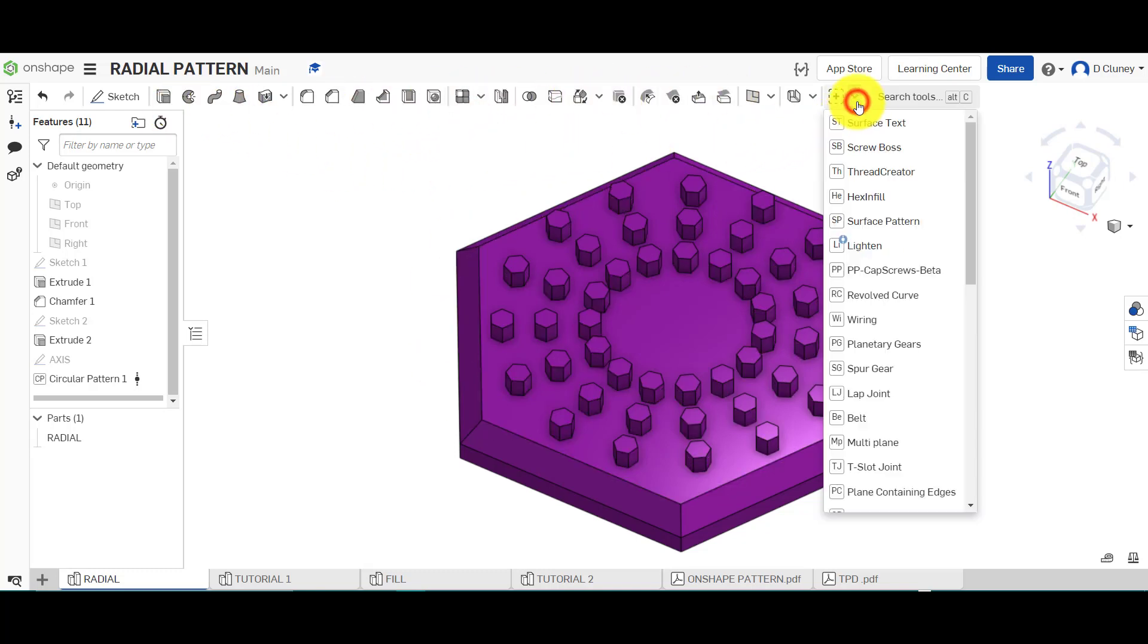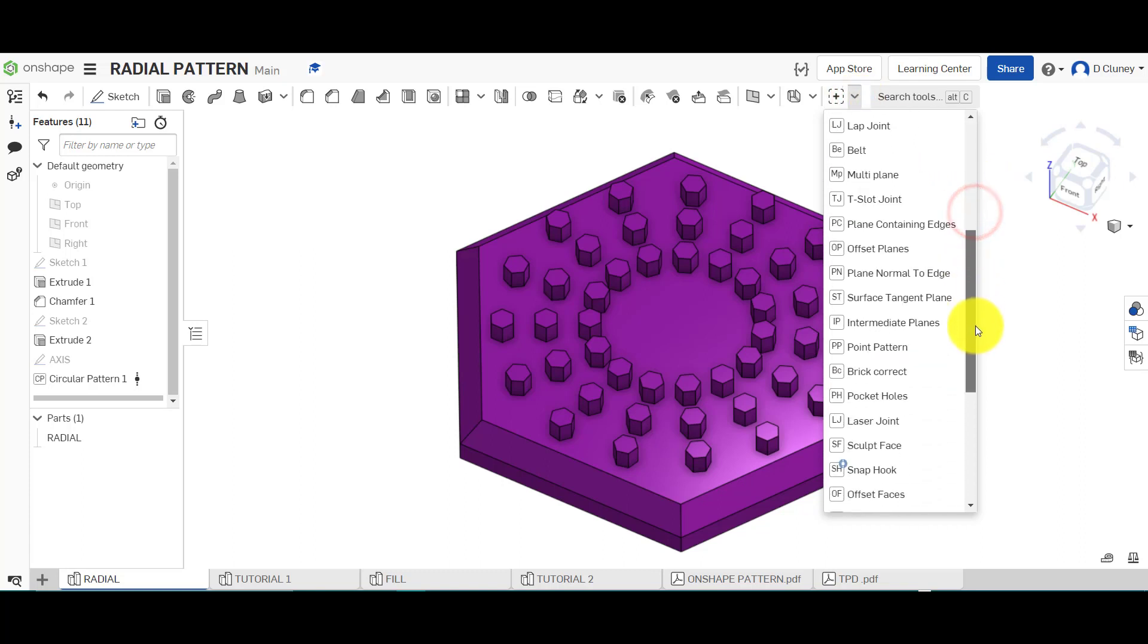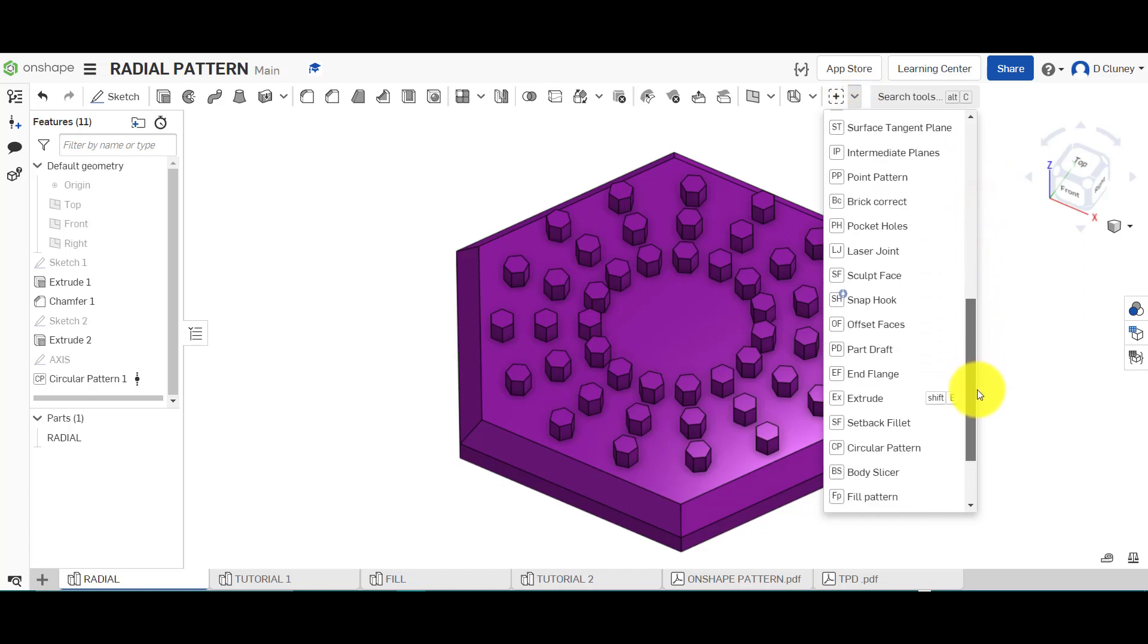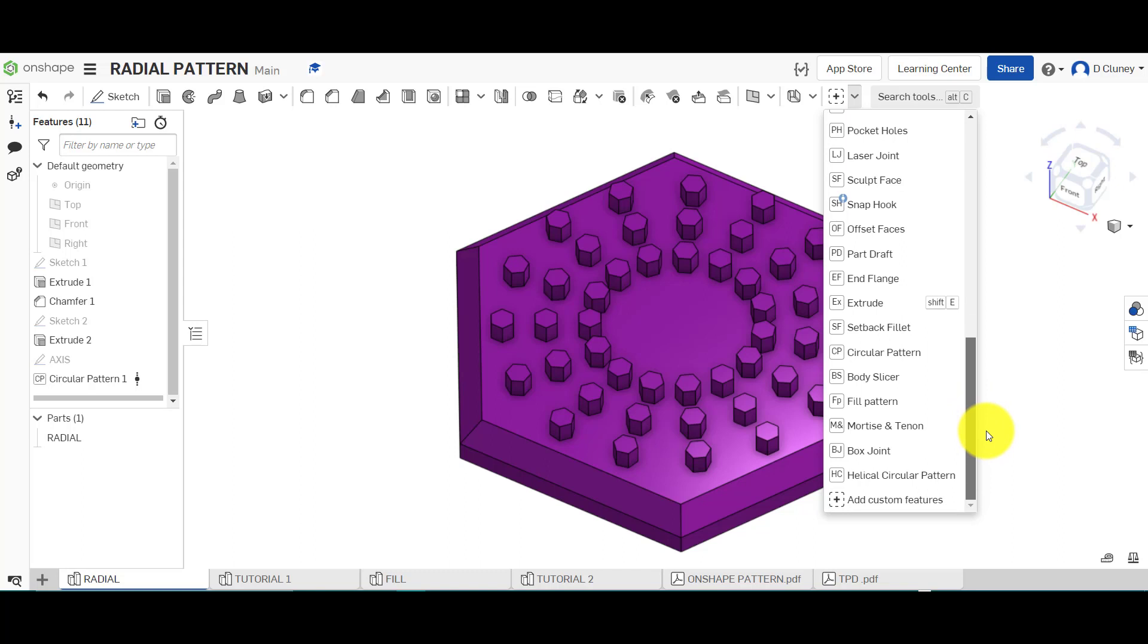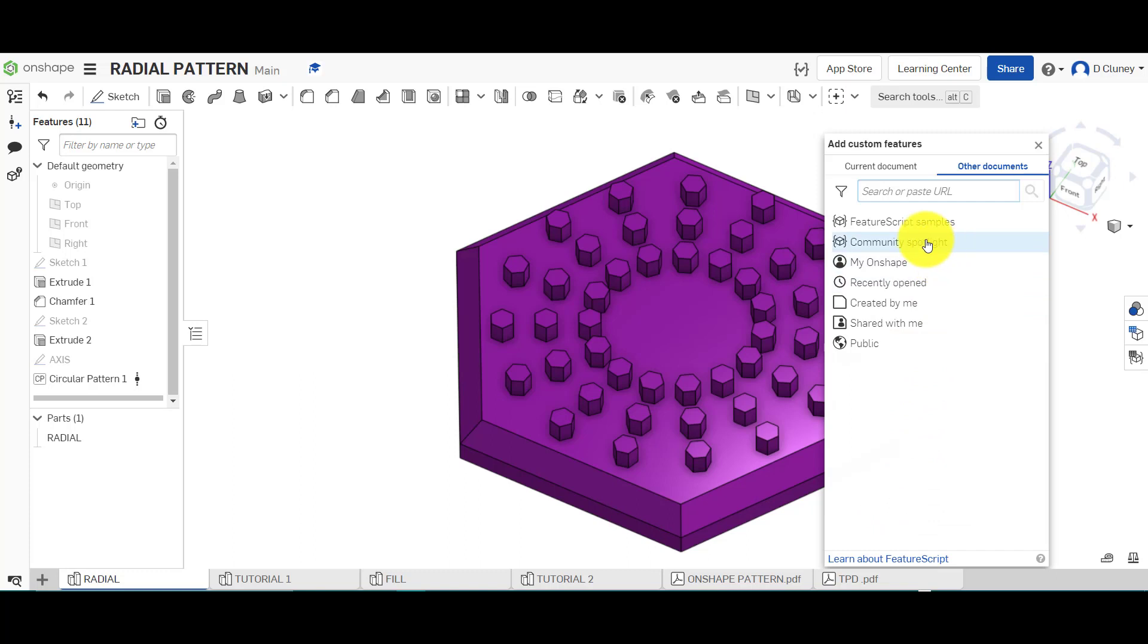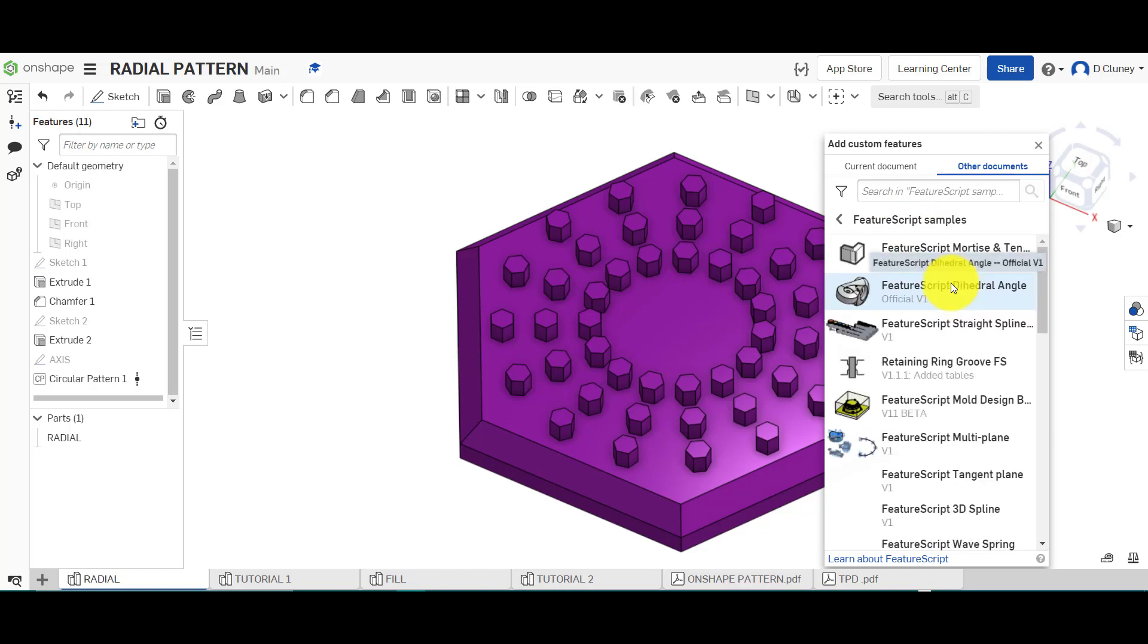If you click on plus, you'll see that I've got loads of different options which I've added over time for future tutorials. If you click on add custom feature, you can then find lots of custom features in the samples here. So if you click on that, wait a few seconds for it to load up.